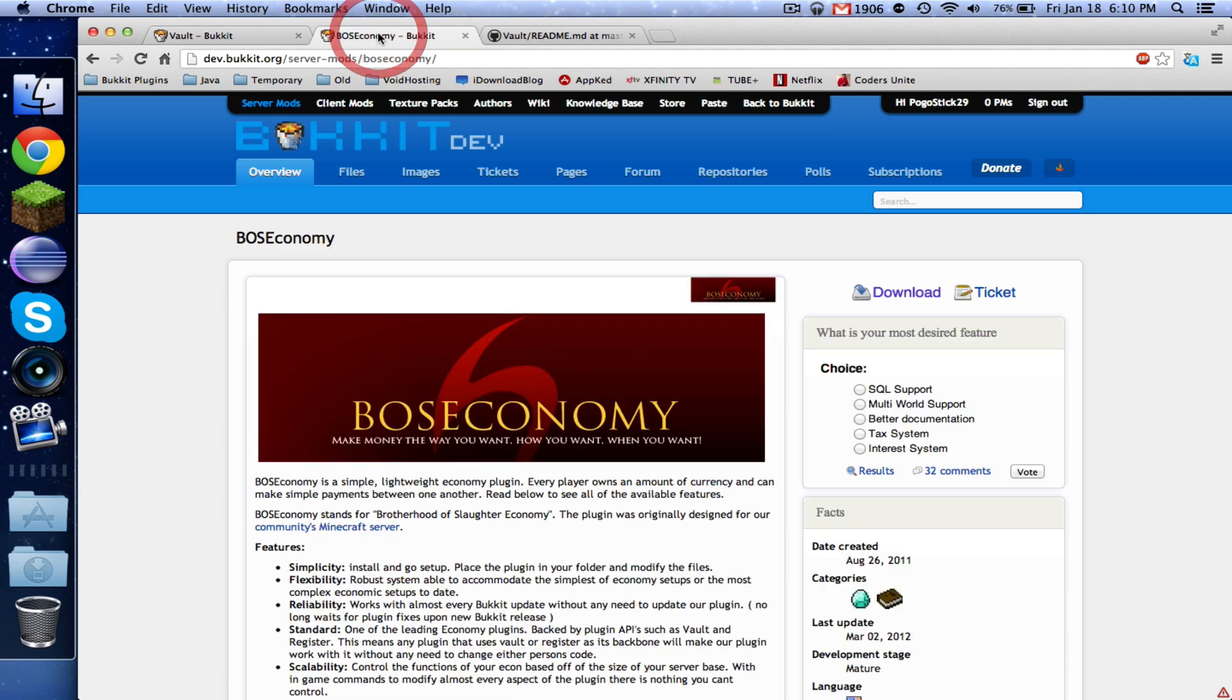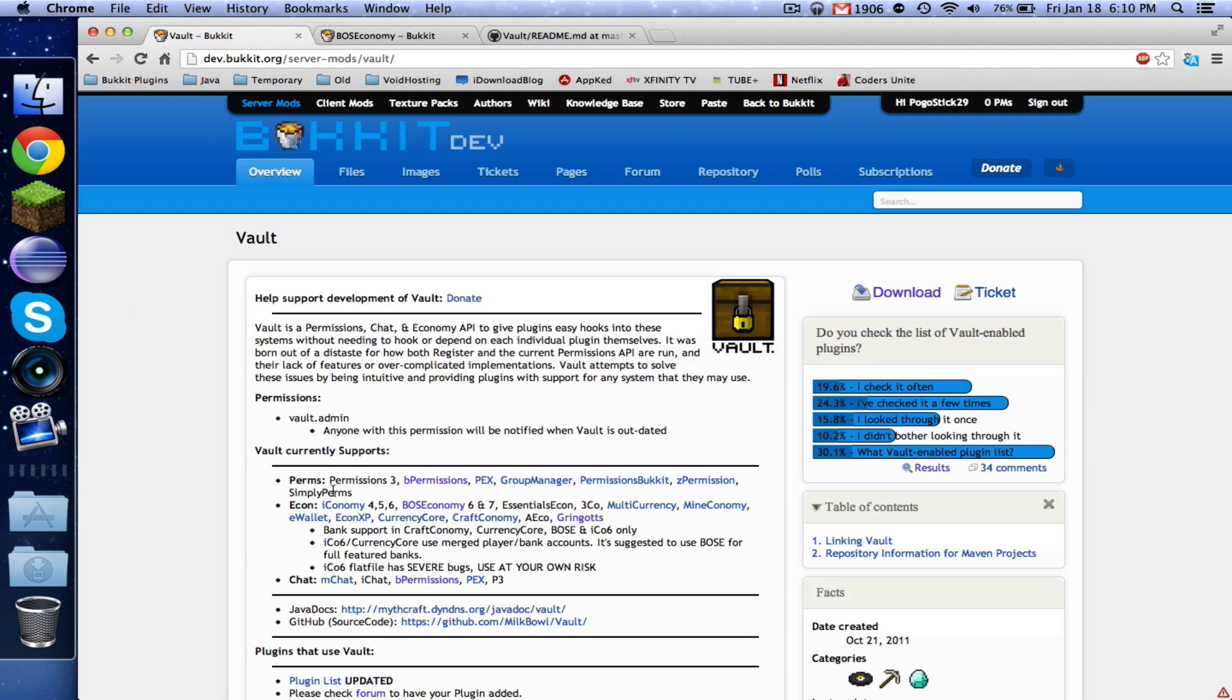Second thing you're going to need is some kind of economy. I'm just going to use, I think it's pronounced Bo's economy. You can use the economy built into Essentials, you can use iConomy. Basically, you can use any of these economies that are supported by Vault. It doesn't matter.